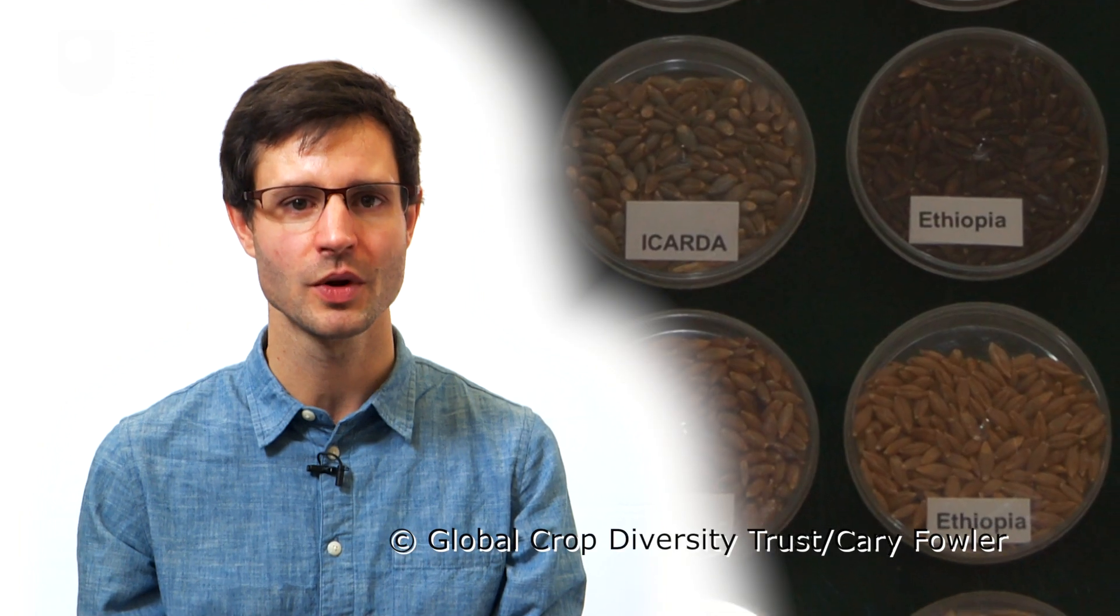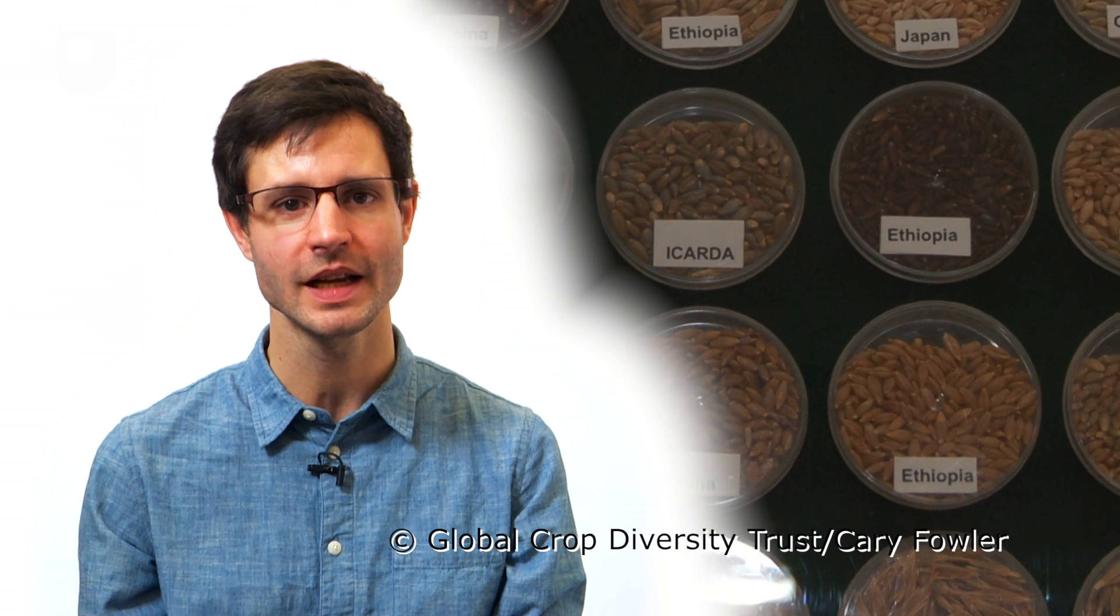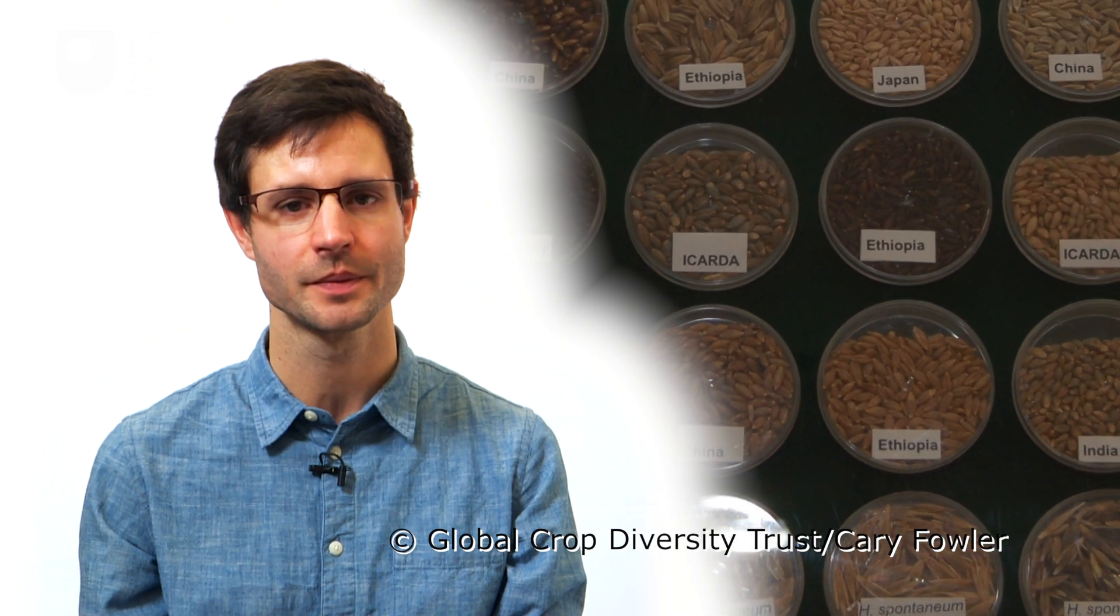The ICARDA Research Station, like several thousand other plant research stations across the world, wasn't just home to plant researchers. It was also home to over 135,000 different varieties of the region's key crops, a stock of global importance including wheats, barleys, lentils and chickpeas.